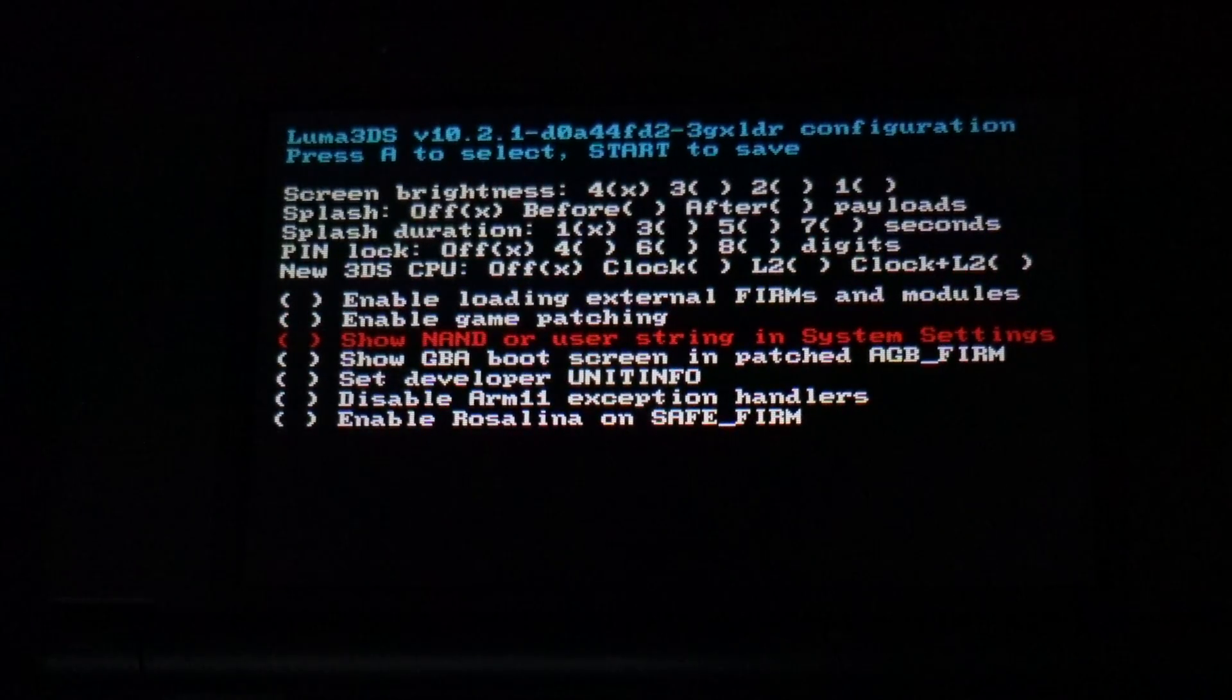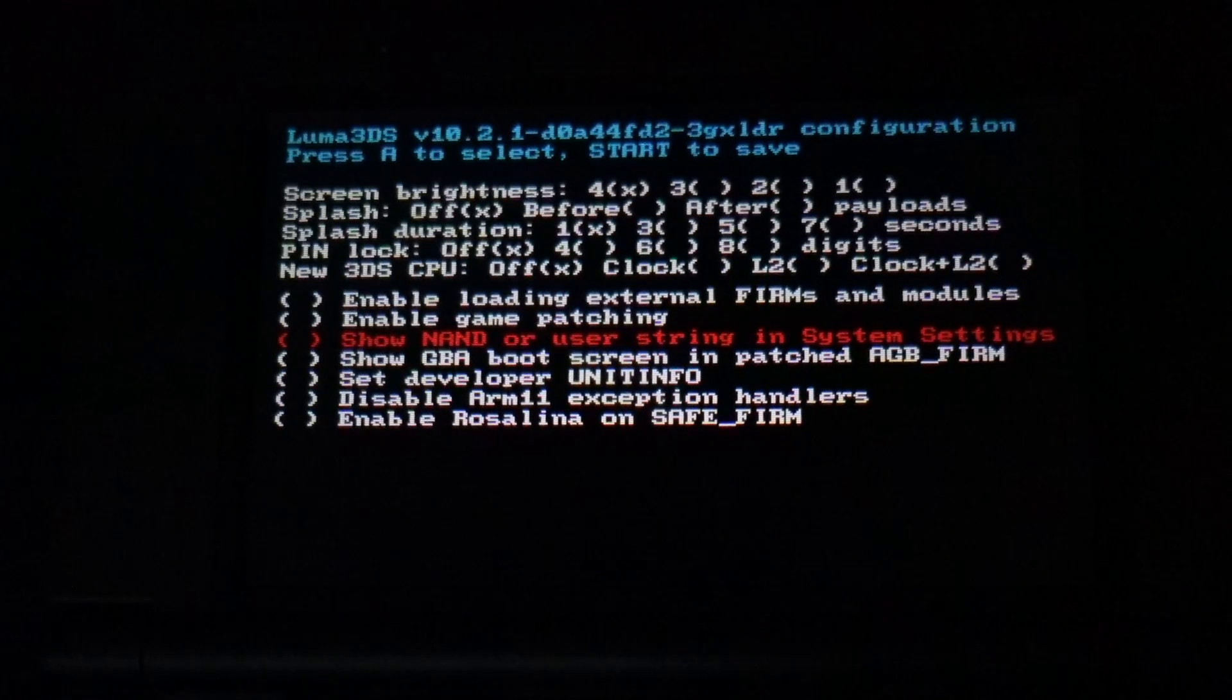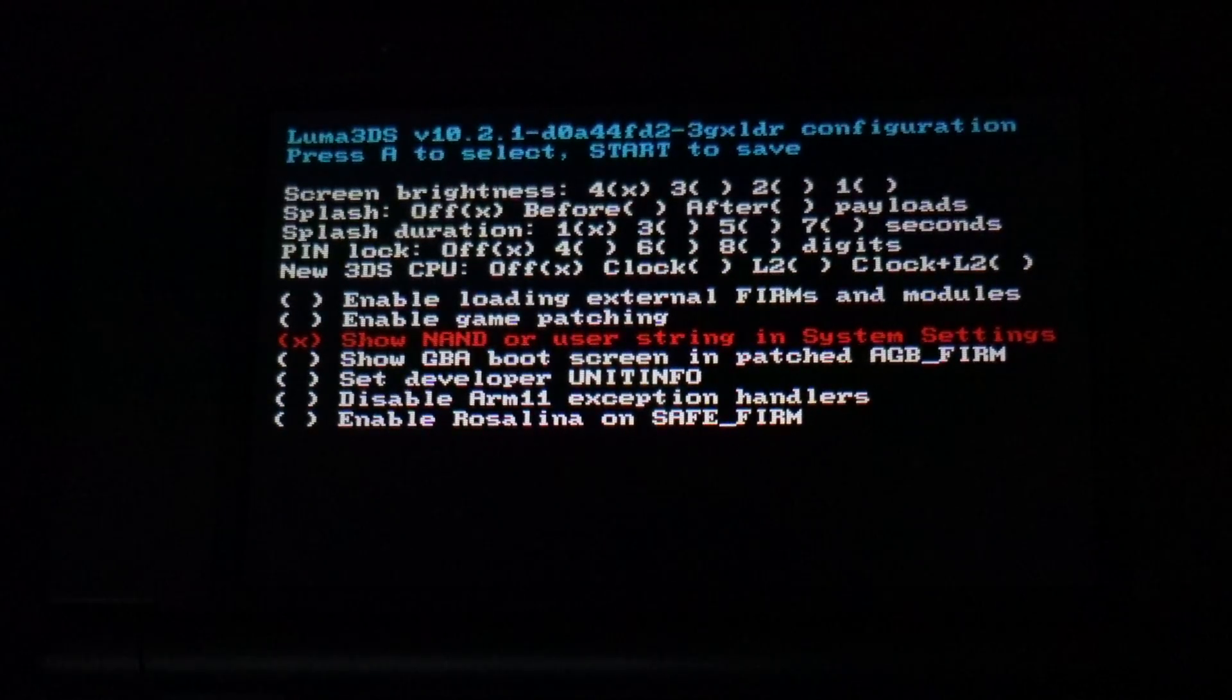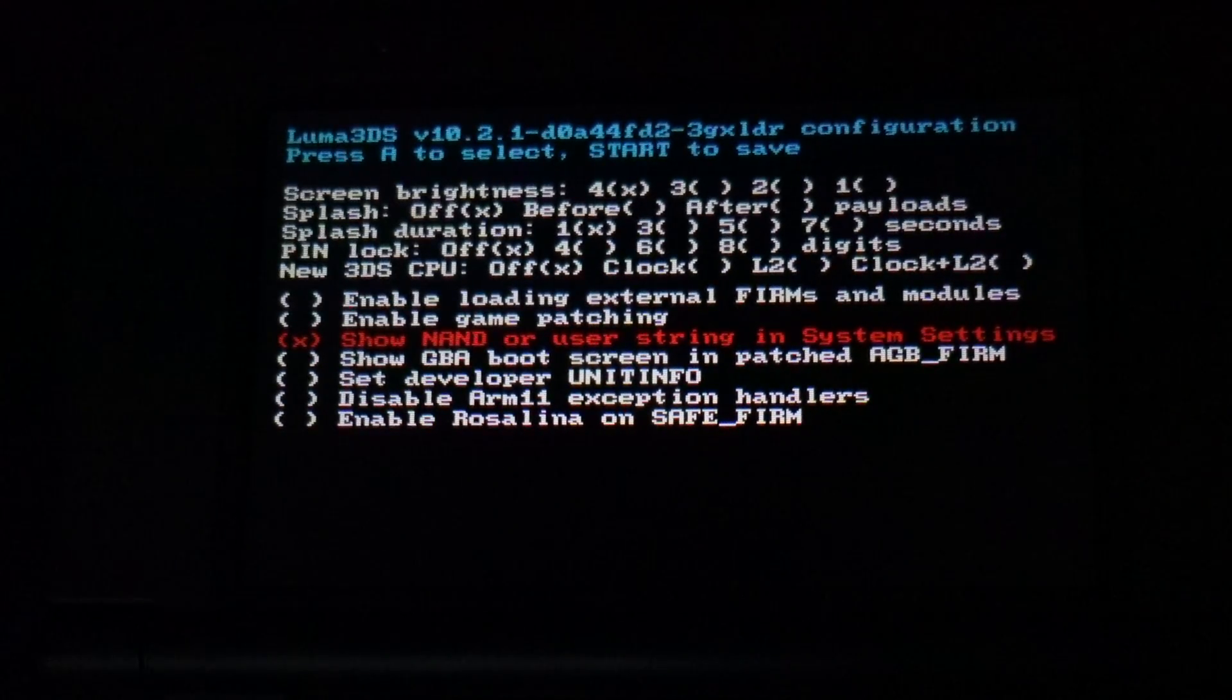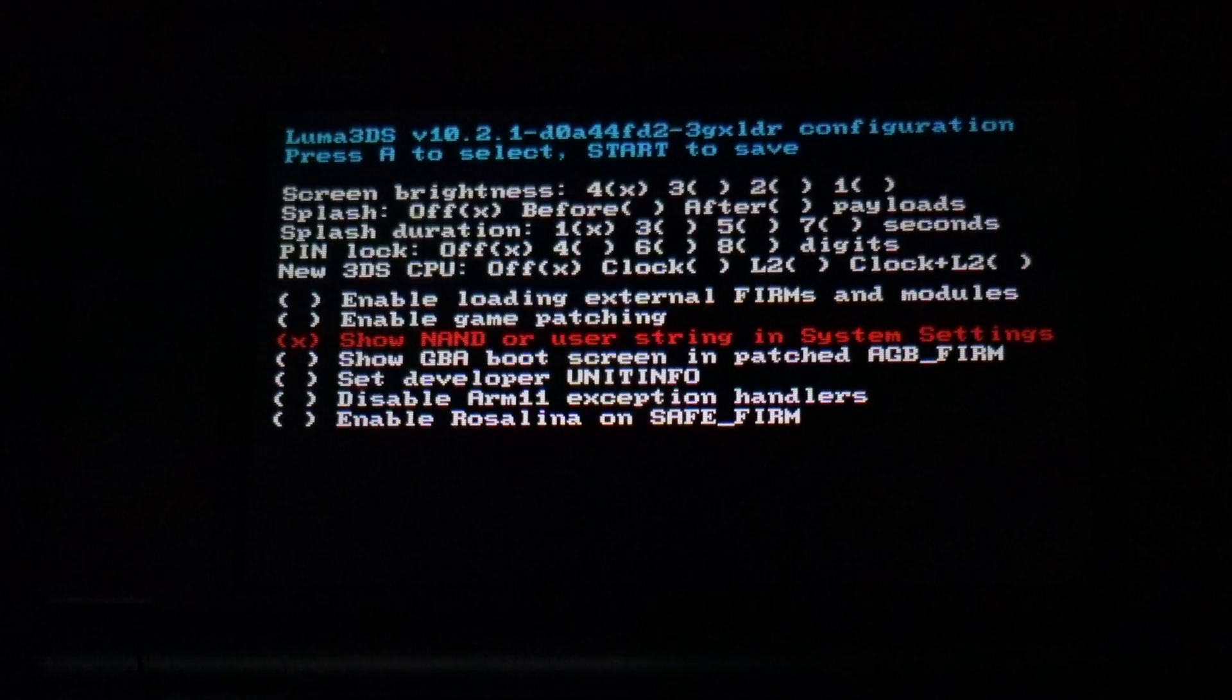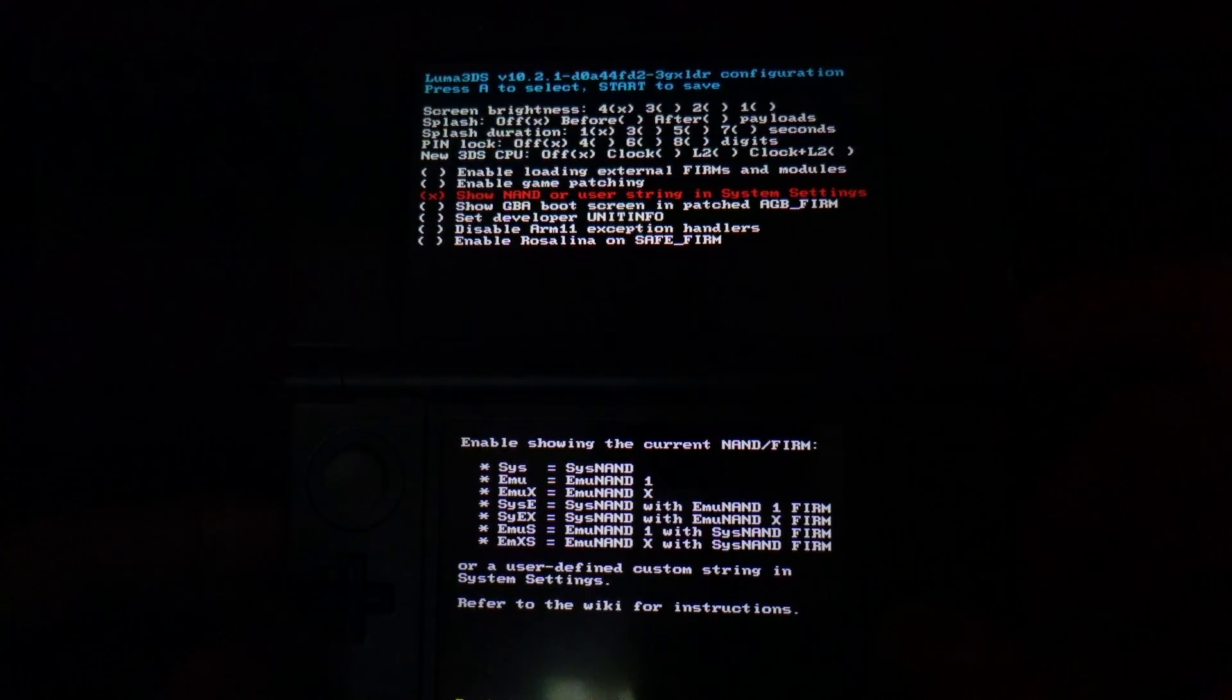Use the D-pad to scroll down with the red marker to show NAND or user string in system settings and select it with the A button. Once it's selected, press the Start button to restart your system.